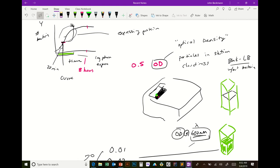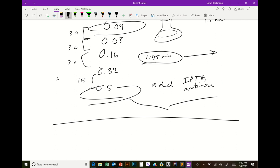Bacteria always usually double every 30 minutes, so this is very predictive. That's how we know when to add the reagents — we want to hit what's called mid-log phase.